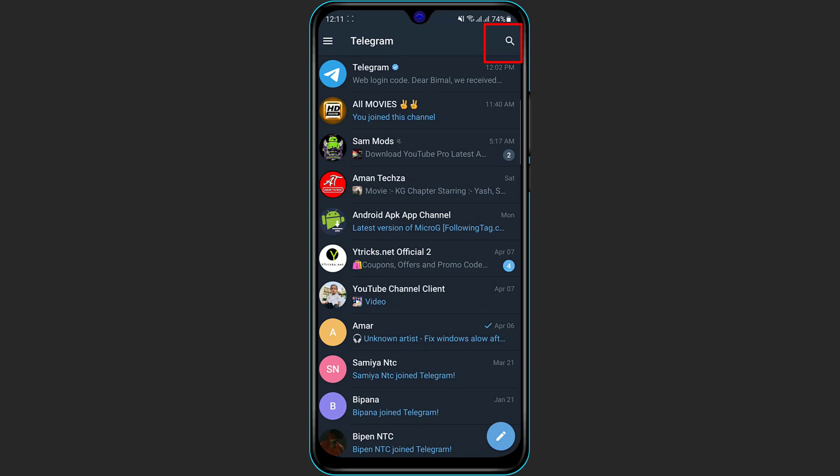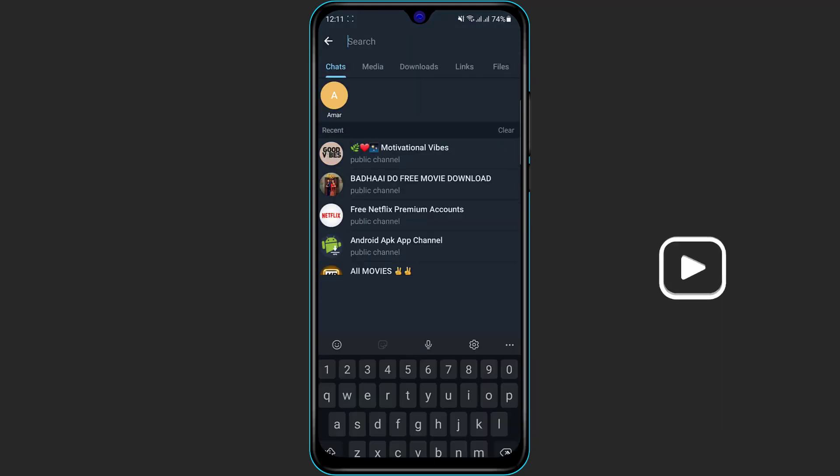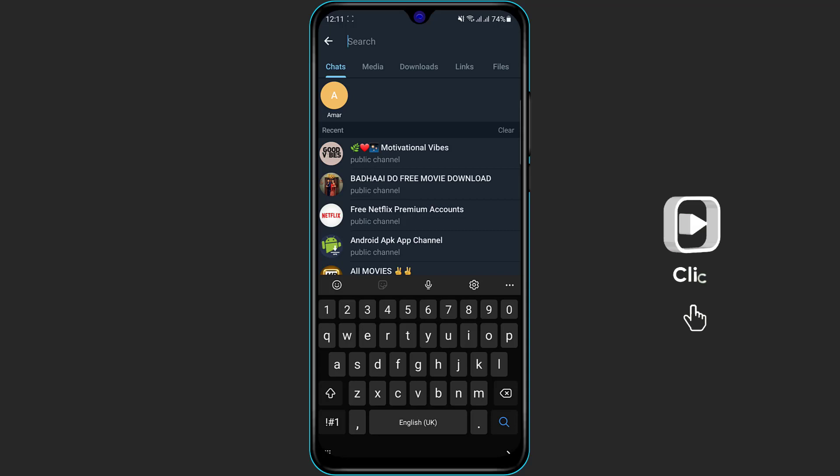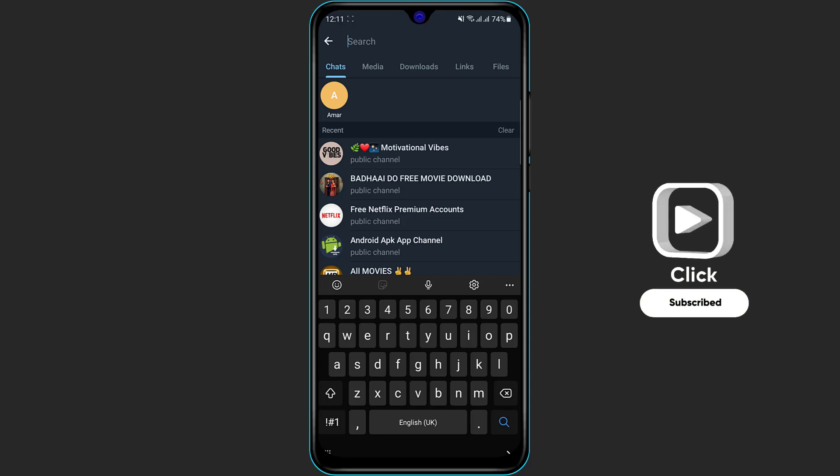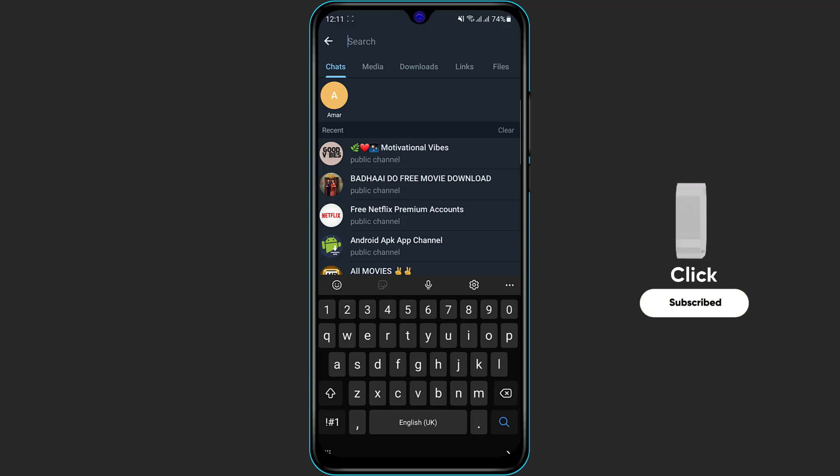Simply click on the search icon. Here you will be able to search for a particular channel or group. So simply type in the name of the channel you need to join.